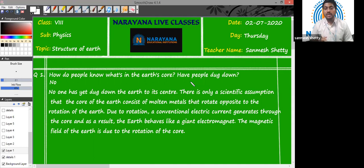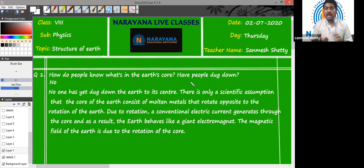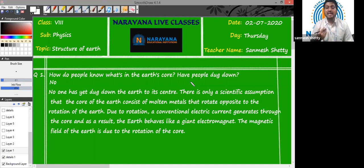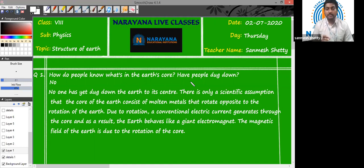These metals have a large number of electrons. These molten metals rotate in the direction opposite to the direction of rotation of the Earth. Due to the rotation of these molten metals, there is a generation of conventional electricity inside the Earth's core. Whenever there is electricity, there is obviously going to be a magnetic field. That's how Earth has its own magnetic field due to the rotation of this molten metal.